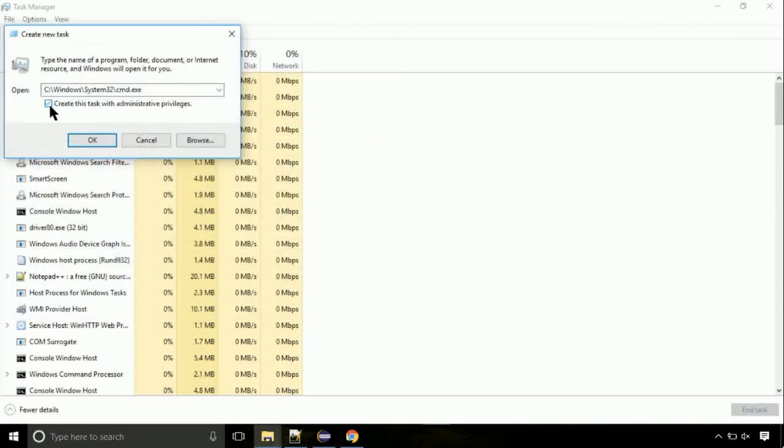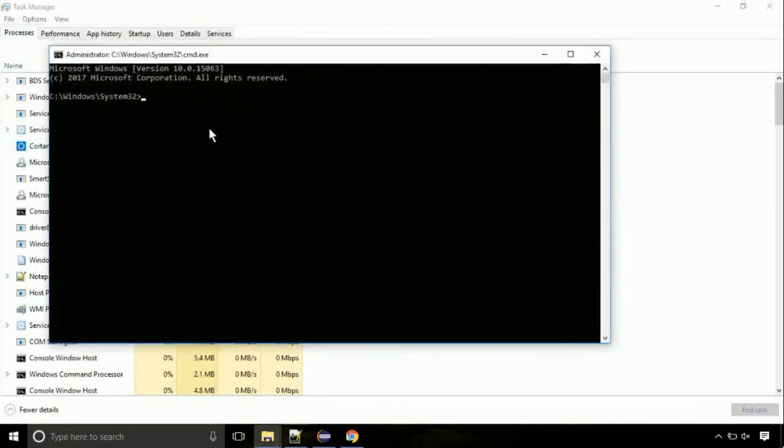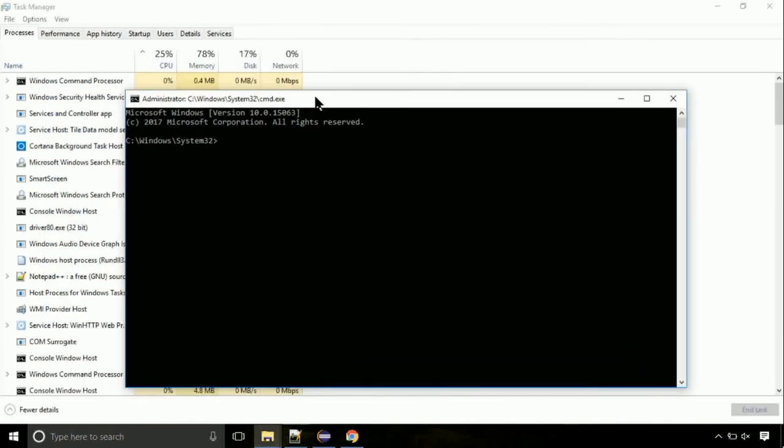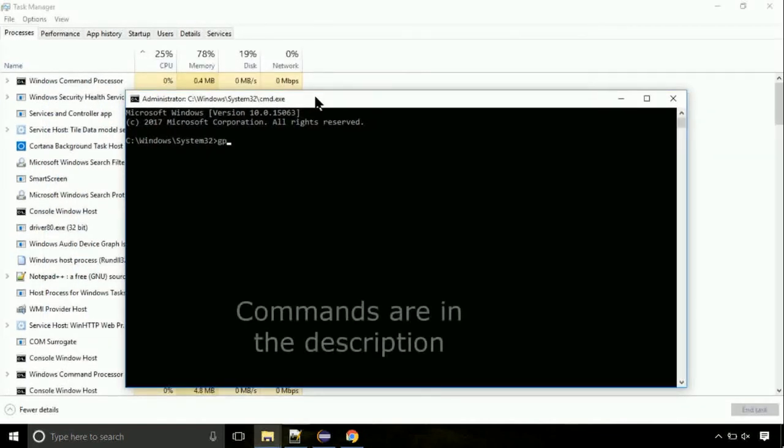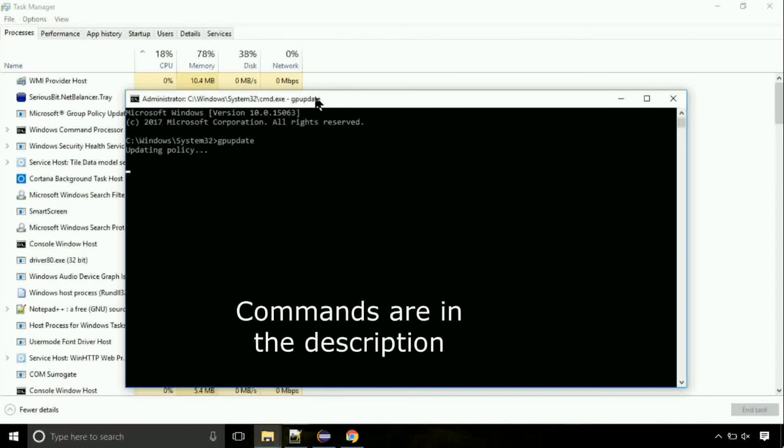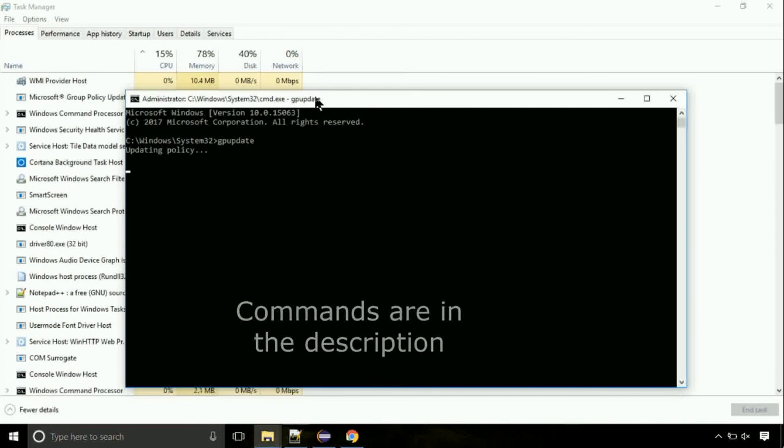Click on this tick mark. Click on OK button. On the command prompt, type this command to update GP. The commands are in the description.